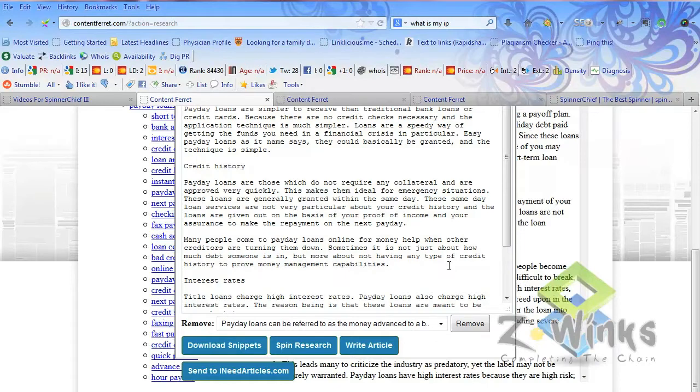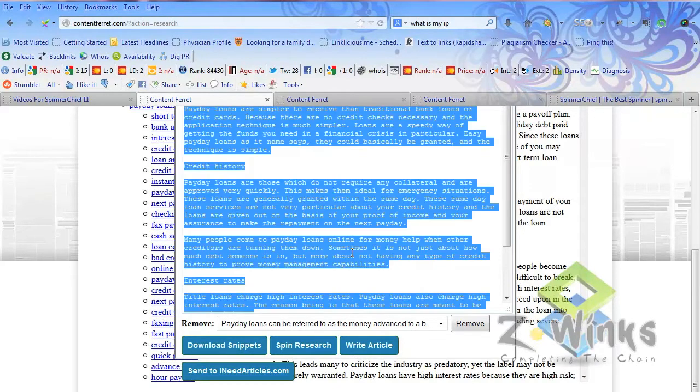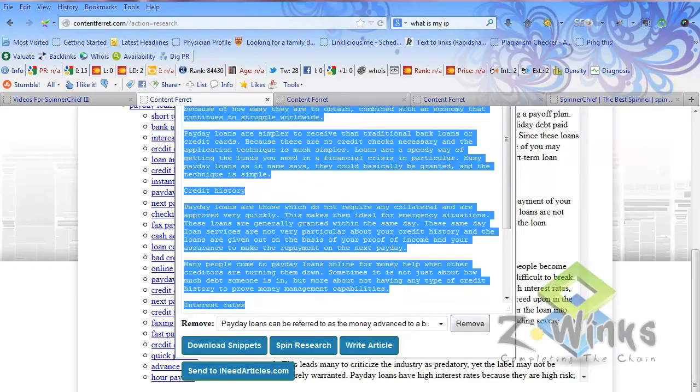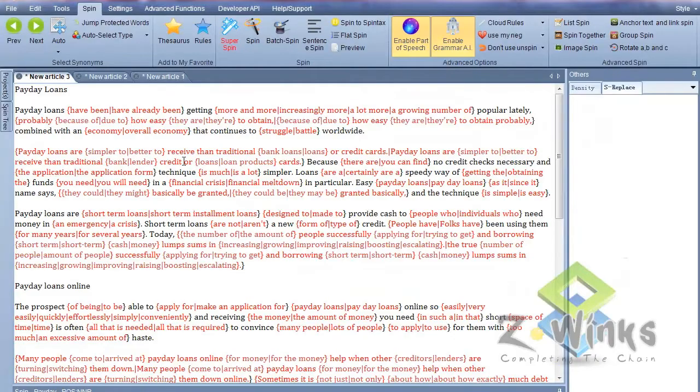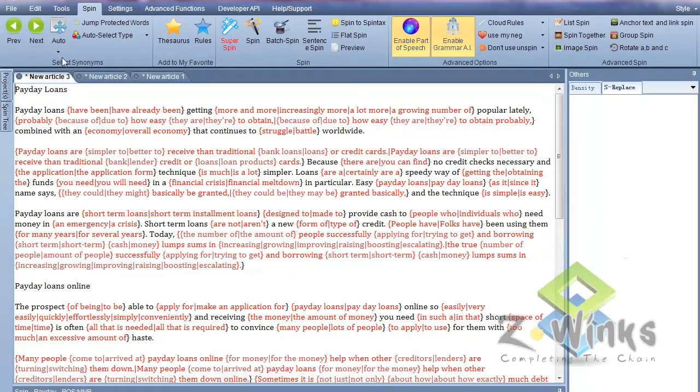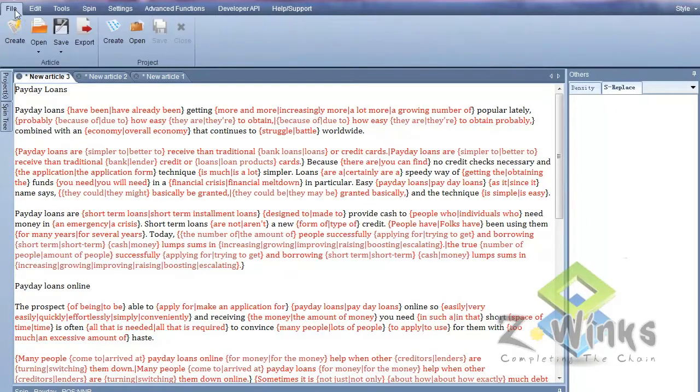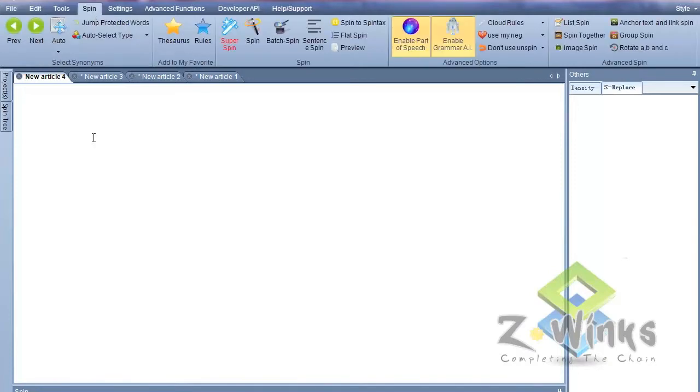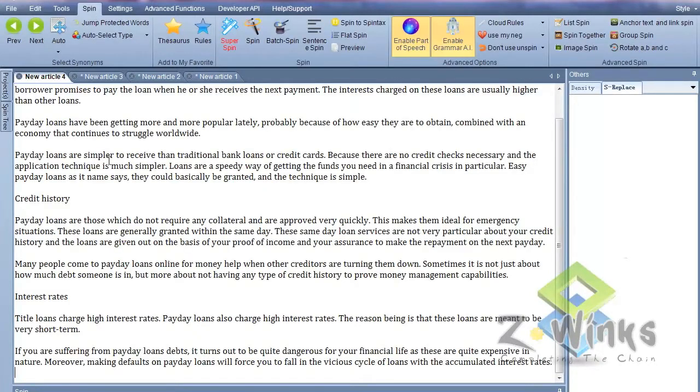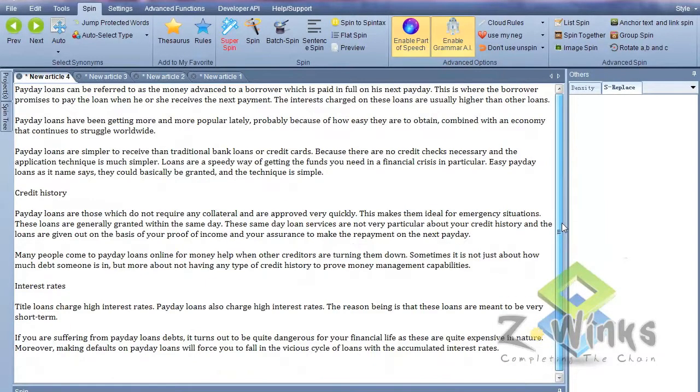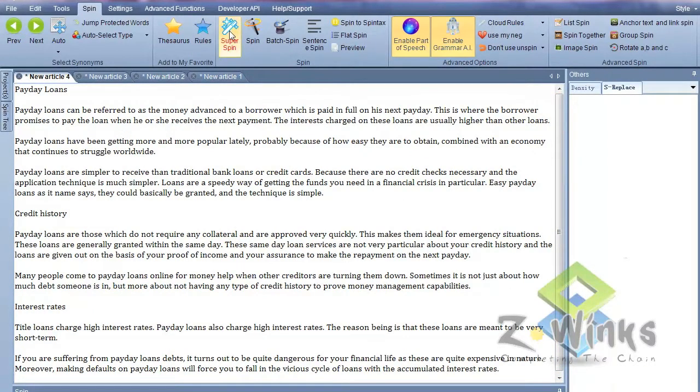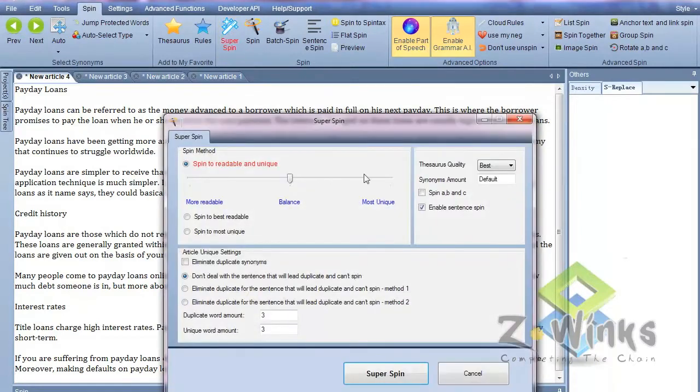What I do then is just select all of it, copy it, and I'll take it over to Spinner Chief. Let's create a new article. Go back to spin. I'll paste it in there. So you can see that's the whole article that we created in Content Ferret.